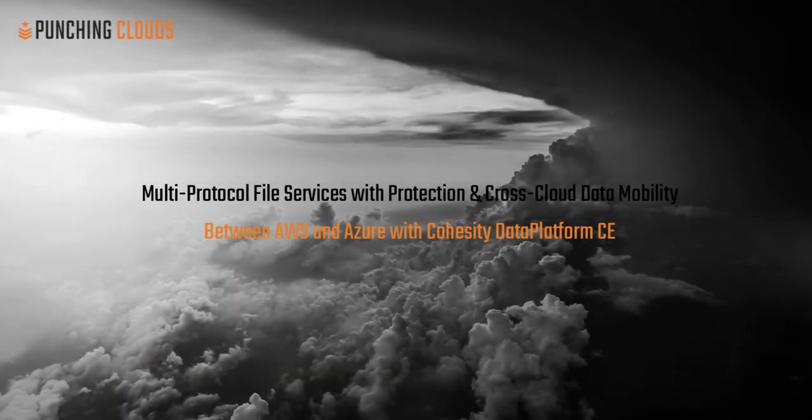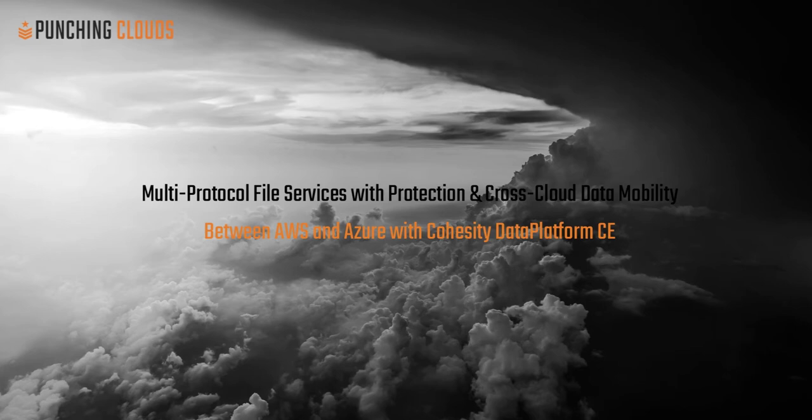Welcome to this demonstration of multi-protocol file services with protection and cross-cloud data mobility between AWS and Microsoft Azure with Cohesity's Data Protect Cloud Edition.